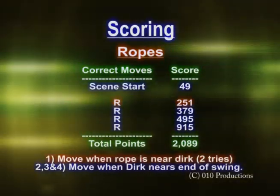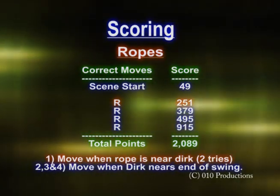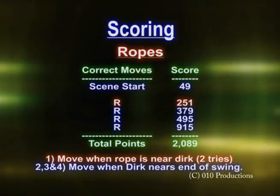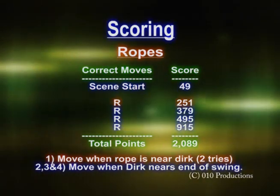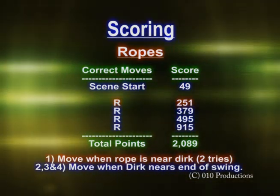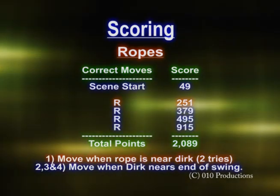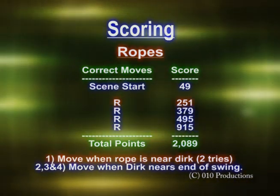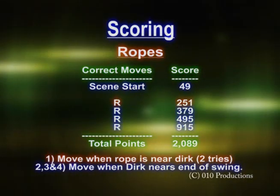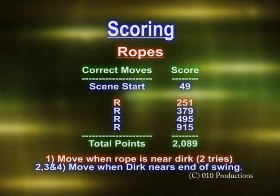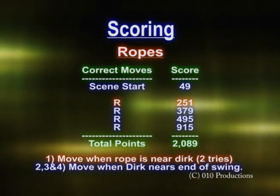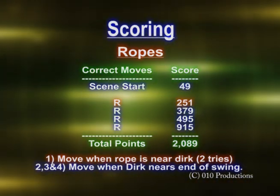The scoring is very basic and simple. For the rope scene, you get 49 points to start the scene, and you go right four times — you get 251, 379, 495, 99115. If you finish the scene without getting killed, you get 2,089 points. Obviously if you get killed midway through, you only get some points. But before finishing the game you have to finish this level, so you go back and play it again at some point. You get points for the scene start and then each move gets more points.